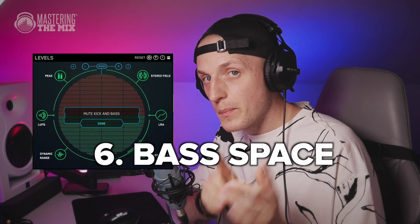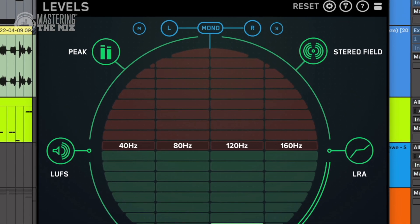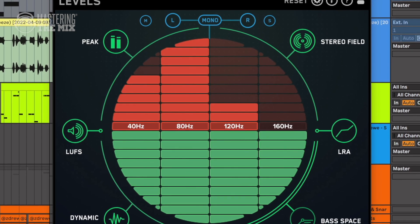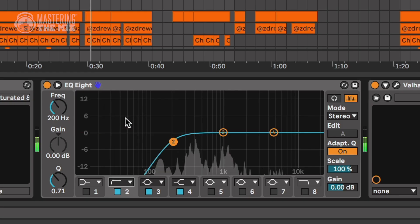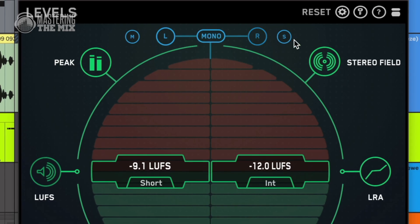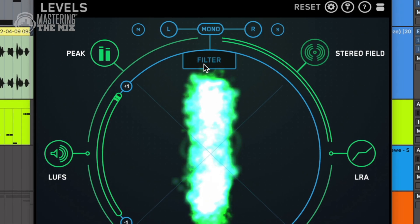Last but not least — bass space. For me, this feature is groundbreaking. The meter here shows how much of your frequency spectrum is occupied by lows, while the kick and bass are muted. If some of your track's elements have too much low energy, the meters will show red. That's a sign to identify those elements and apply a low-cut filter or EQ to remove unnecessary lows. That will make a lot of room for kick and bass, and will definitely help you with the overall loudness of your track without overloading it with bass.